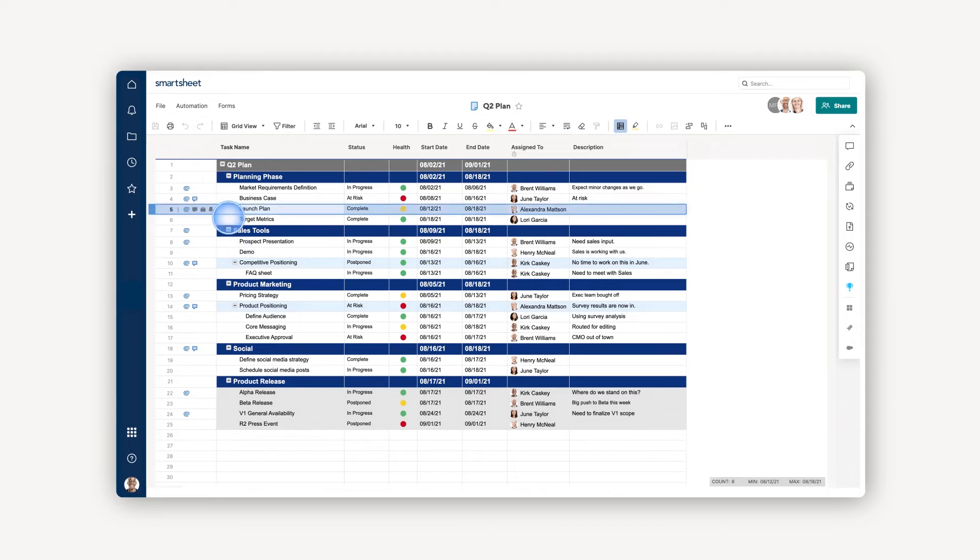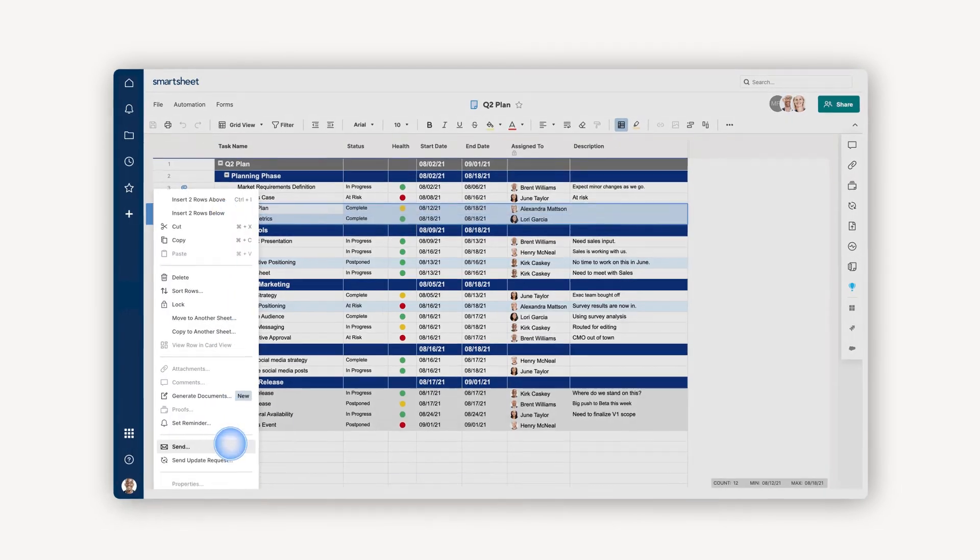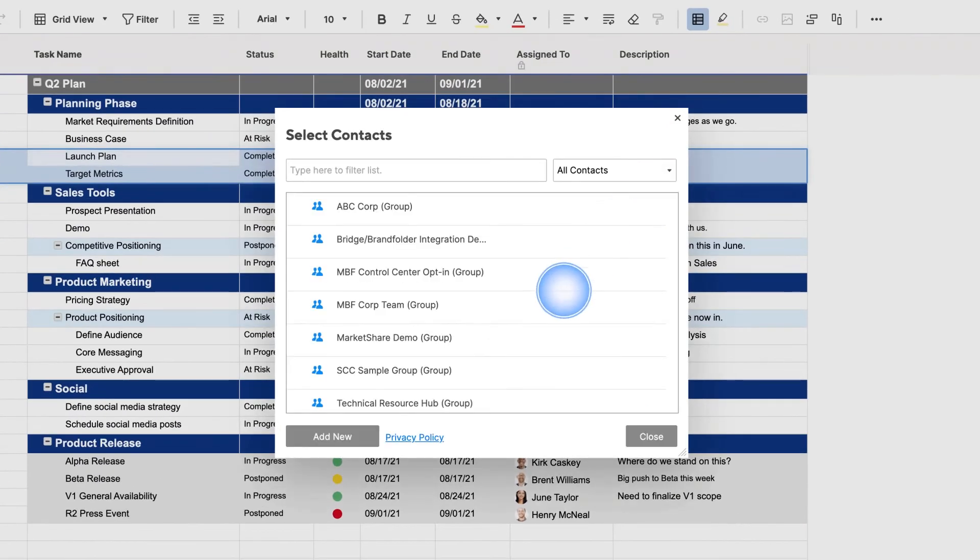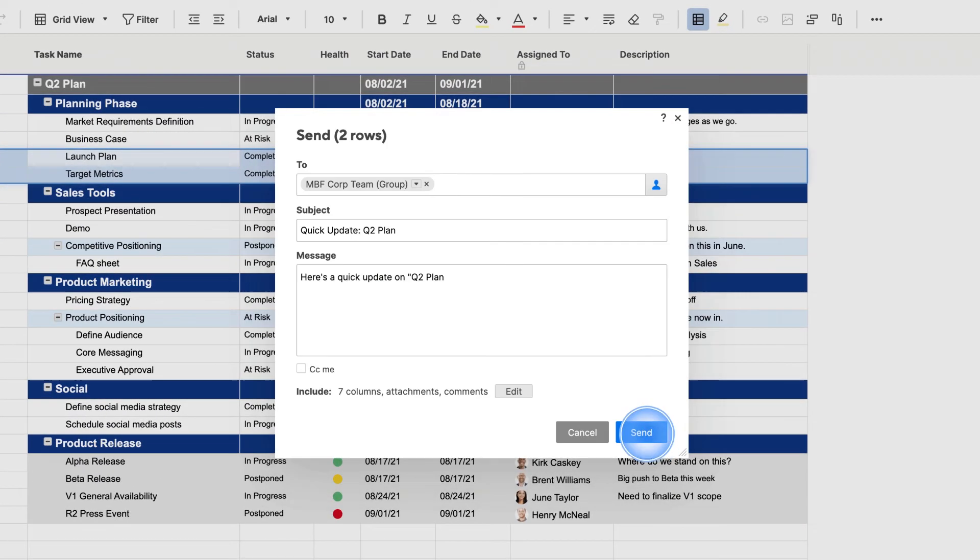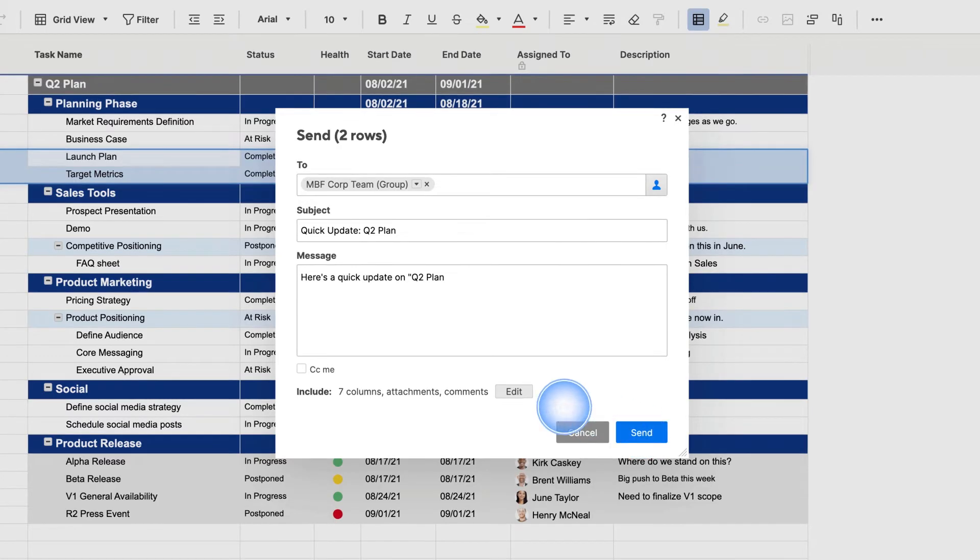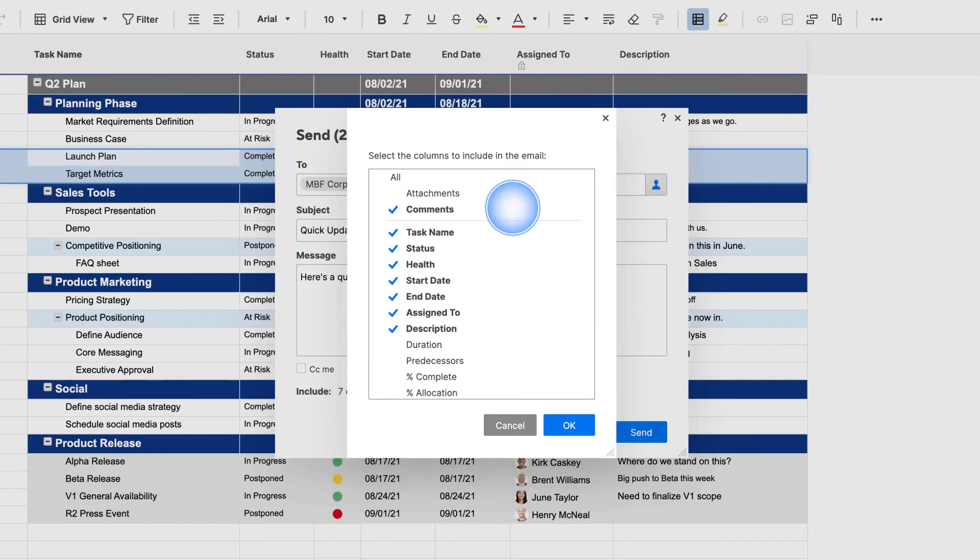For sharing selected items, you can select a single or multiple rows, select the row menu icon, then the Send option to share with people via email. If you want to send specific columns in your sheet rather than the entire row, you can use the Edit option and select the relevant columns to include in the email.